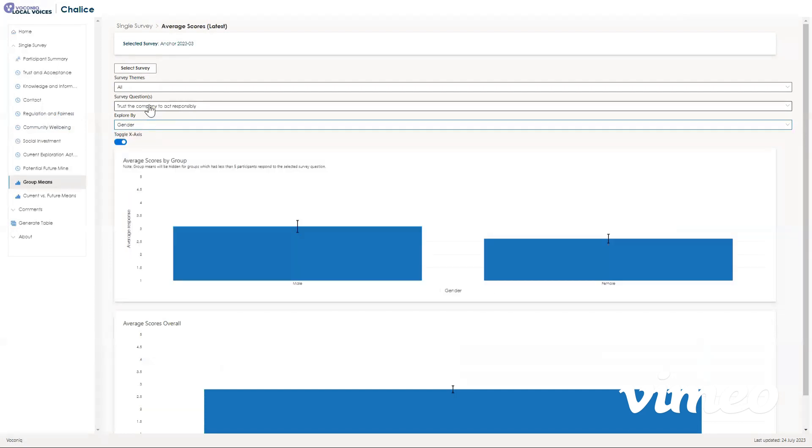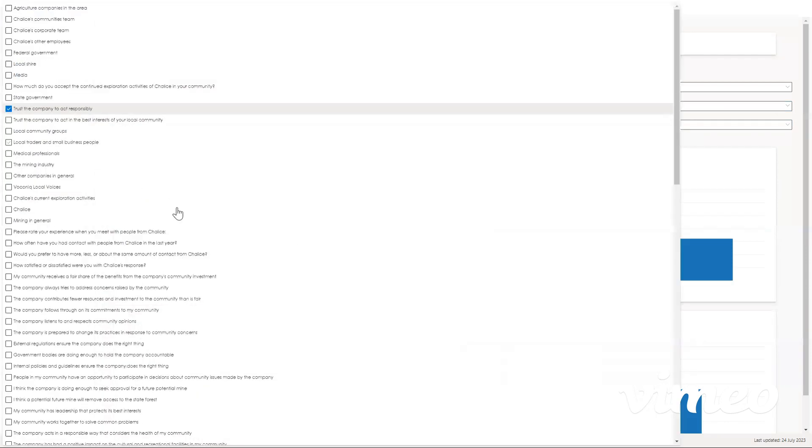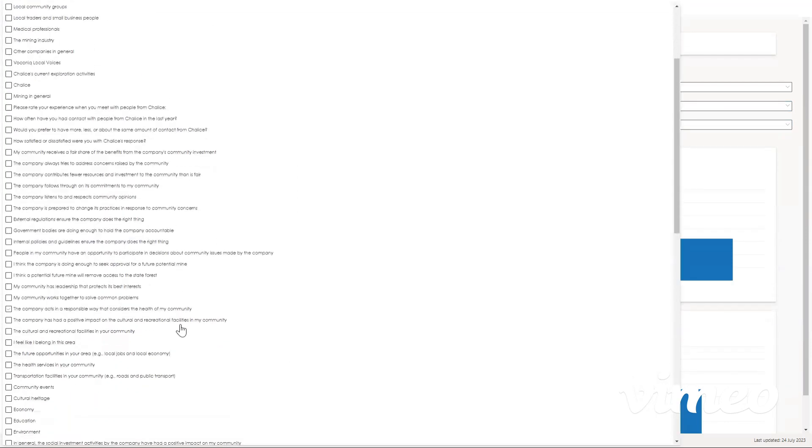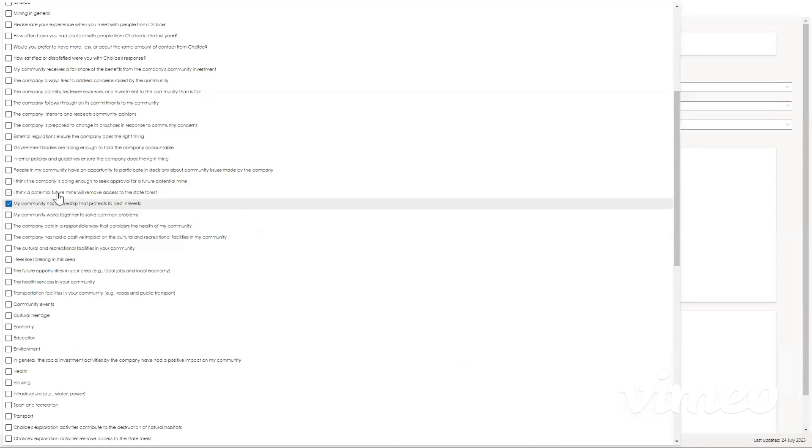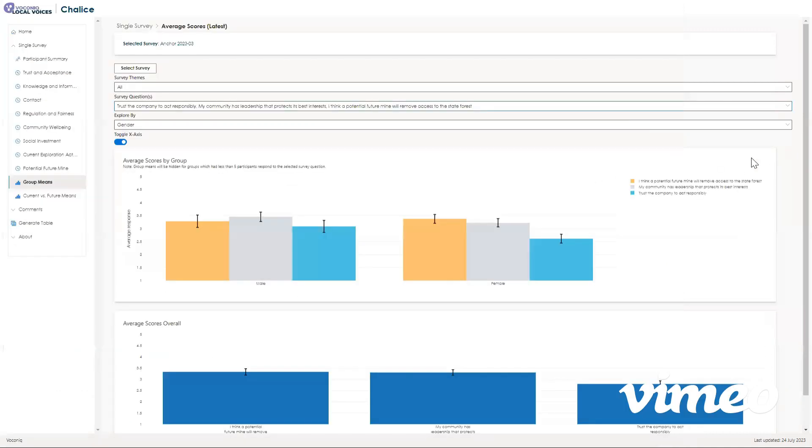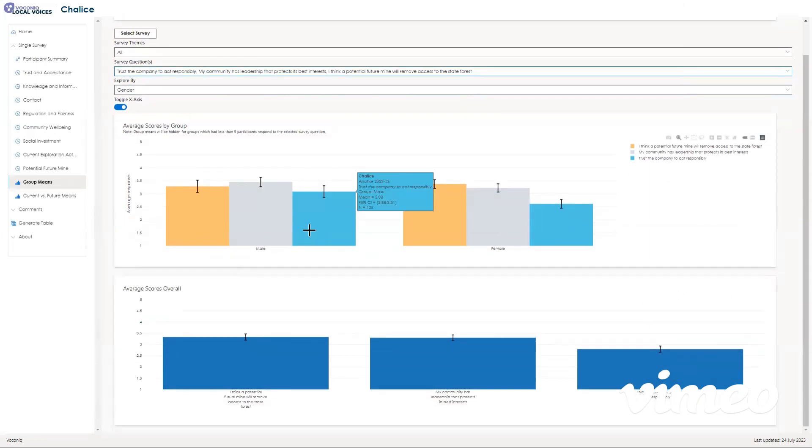You can also check any specific survey question that you want to by clicking here, which shows every single survey question that you want to explore the mean of. You can select multiple questions to see multiple questions next to each other, and then compare what different demographics responded to different questions.